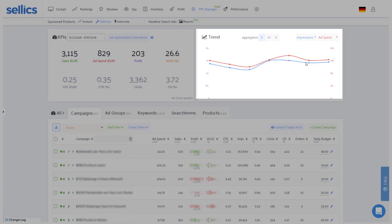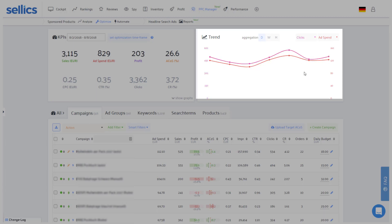For example, you may want to look at ad spend and impressions to ensure the impressions are actually going up with more money being spent. You may also want to compare the ad spend to clicks because again, the more money you spend, the more clicks you would expect. So as you can see, it's very easy to compare any metrics here to quickly check if you're on the right track.